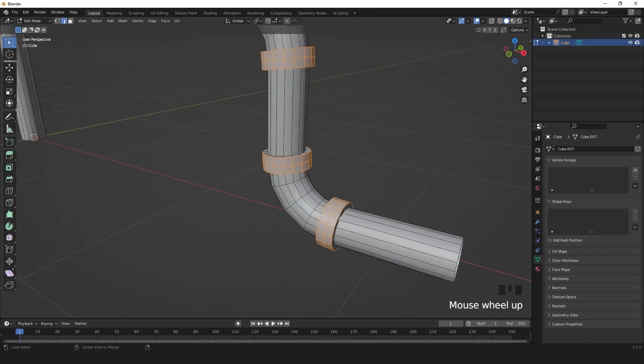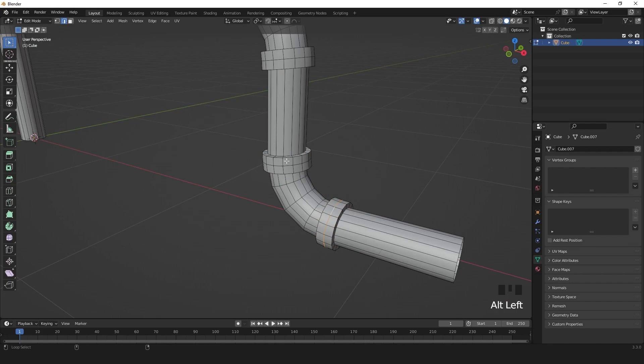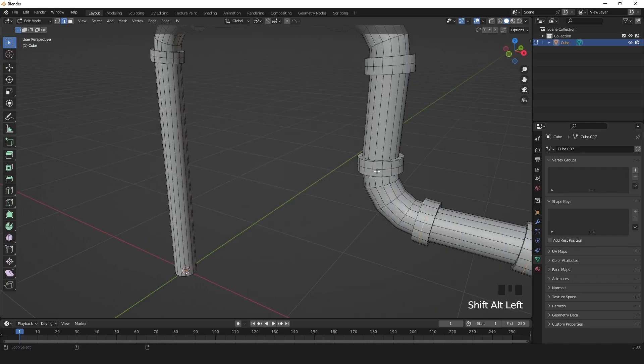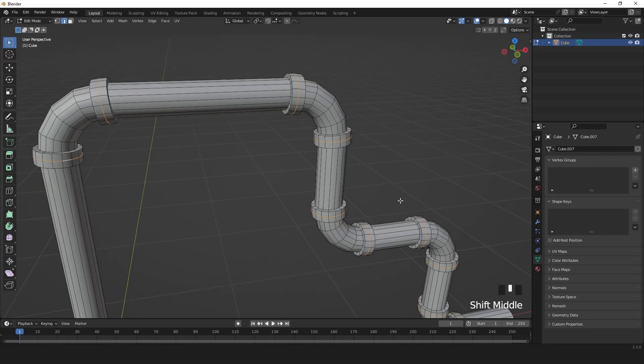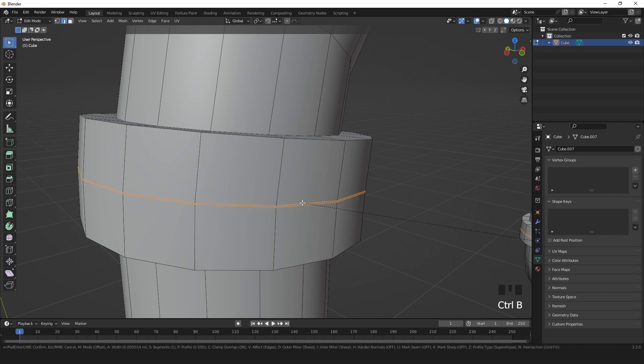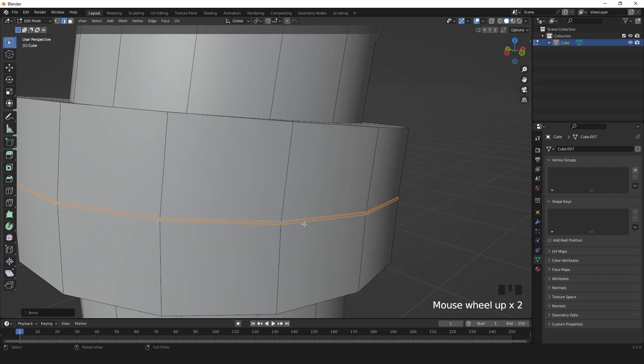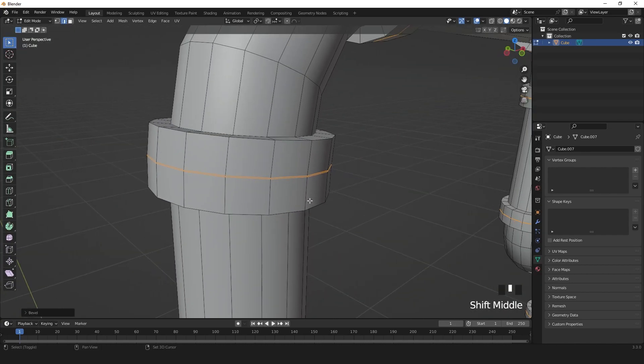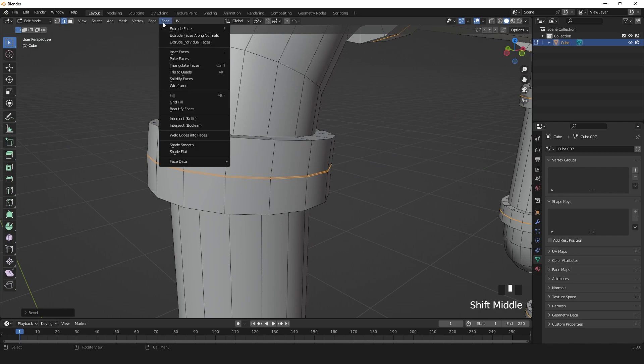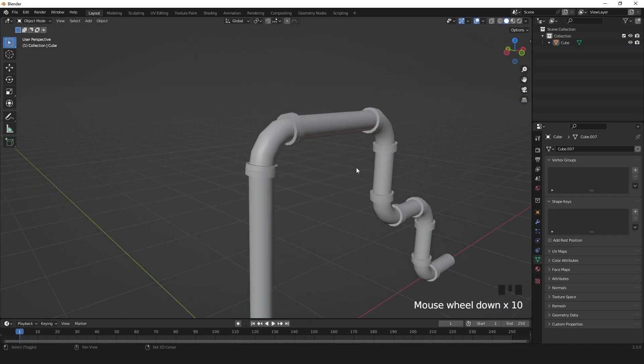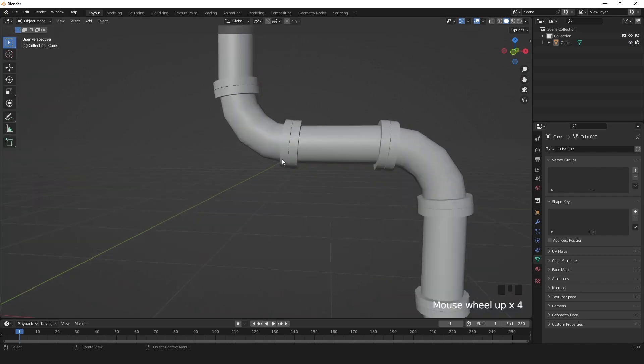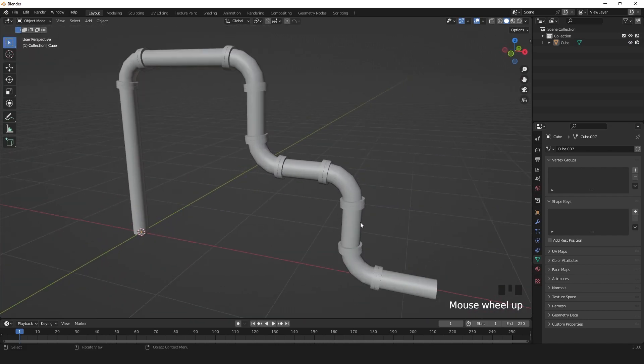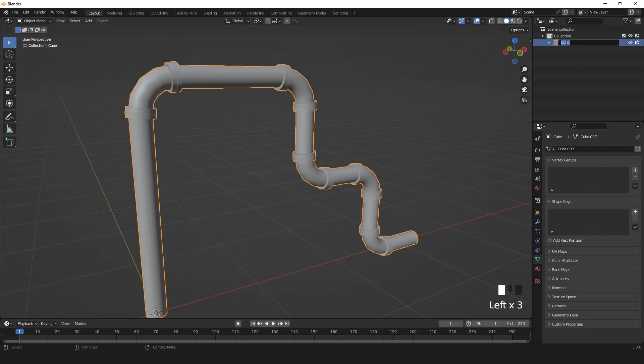In edit mode, select center edges and bevel one segment very thin to something like this. Extrude faces along the normal on the inside and rename your low poly model.